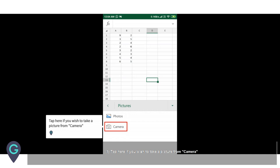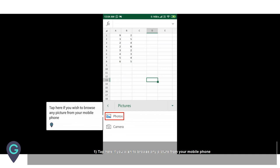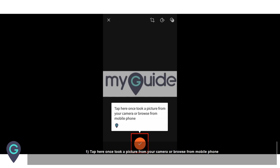Tap here if you wish to take a picture from the camera. Tap here if you wish to browse any picture from your mobile phone. Tap here once you have taken a picture from your camera or browsed one from your mobile phone.